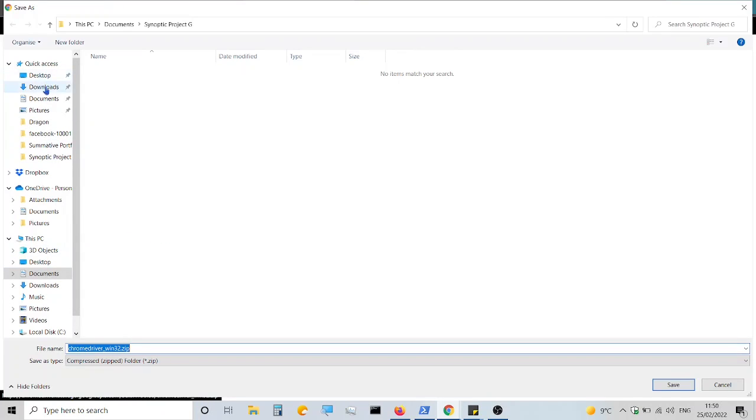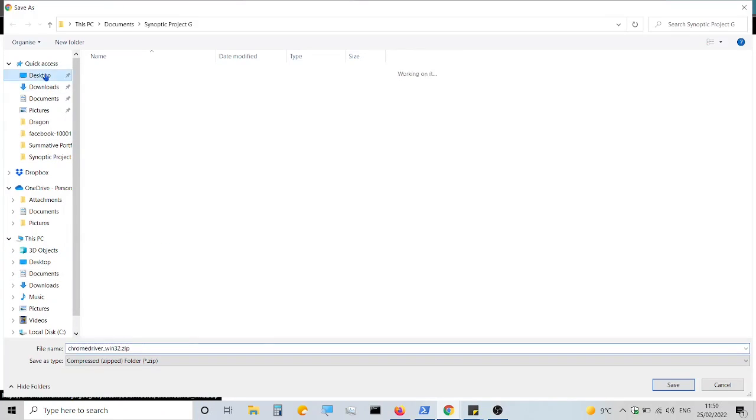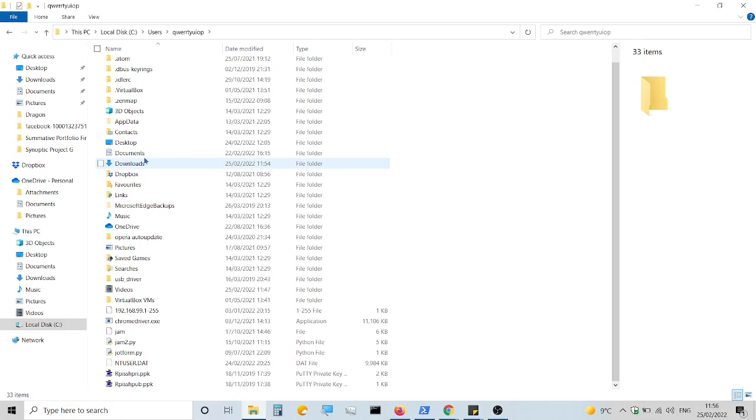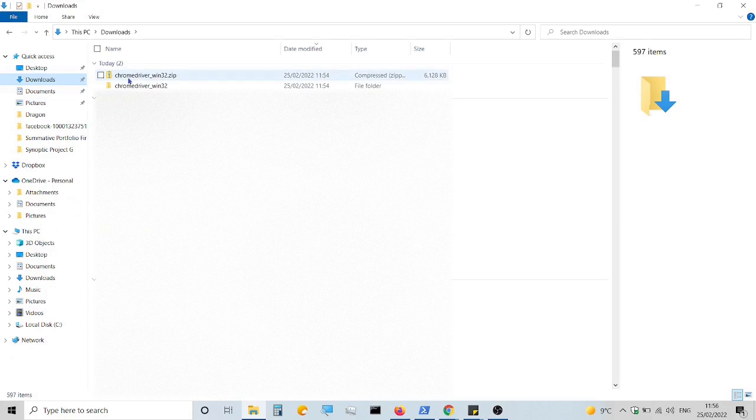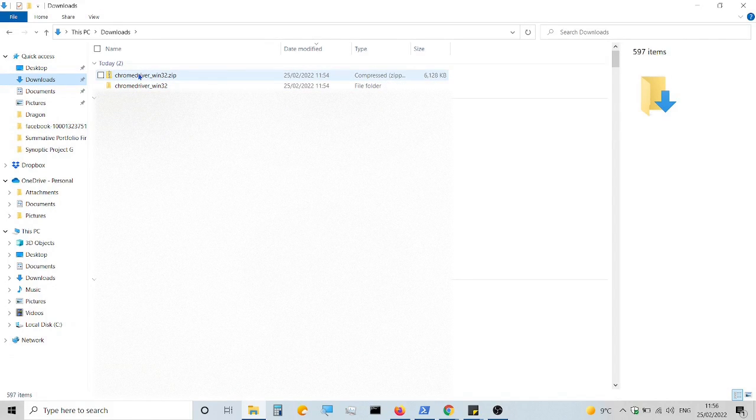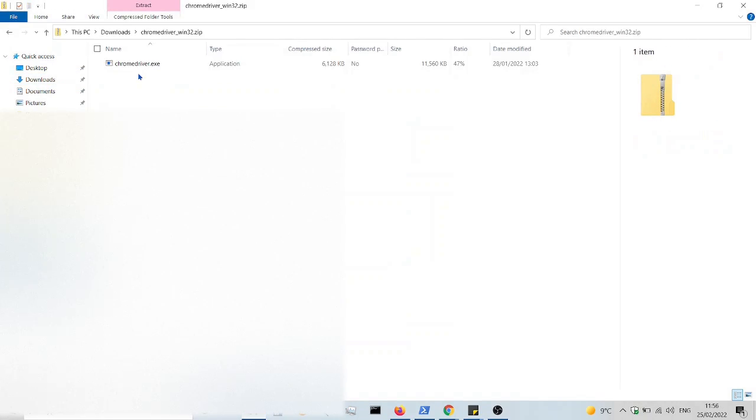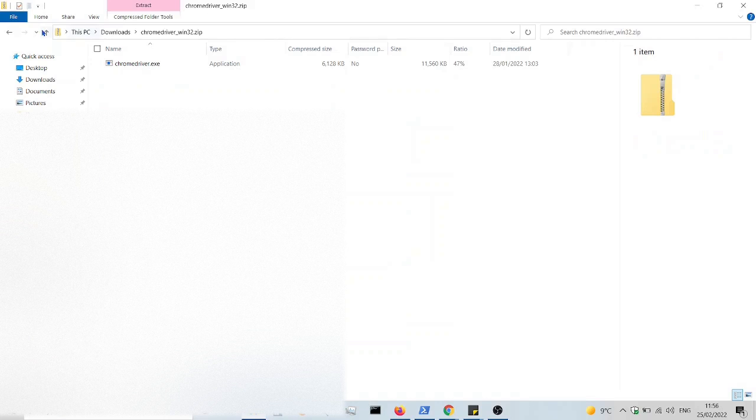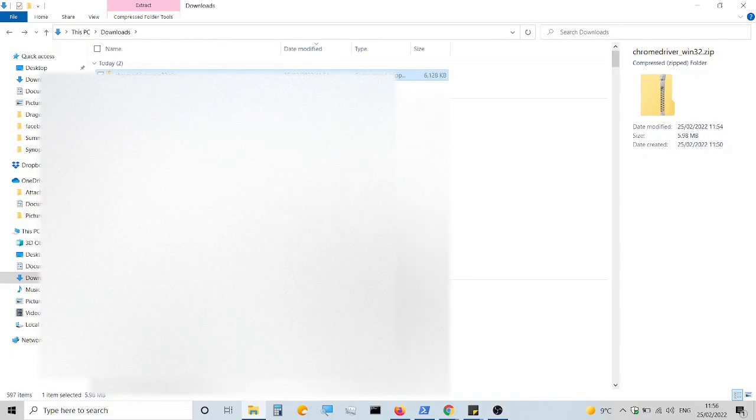The step before downloading the zip shows you the version number above the actual file. You'll need to match that to the current Chrome version you checked earlier. I've just skipped over that bit, but that's all you'll need to do.